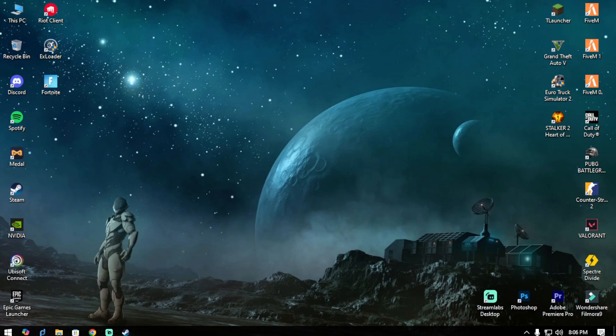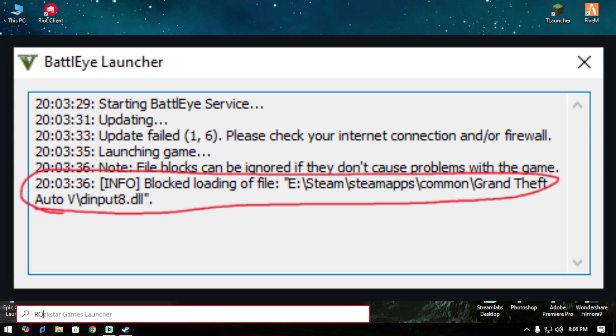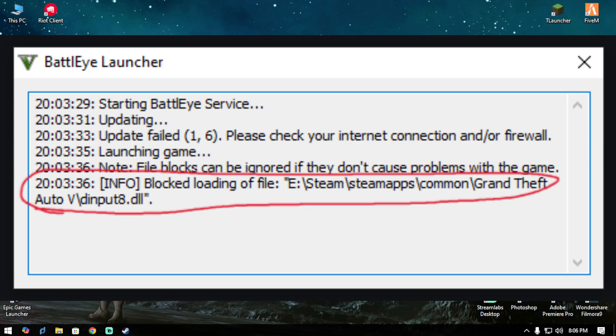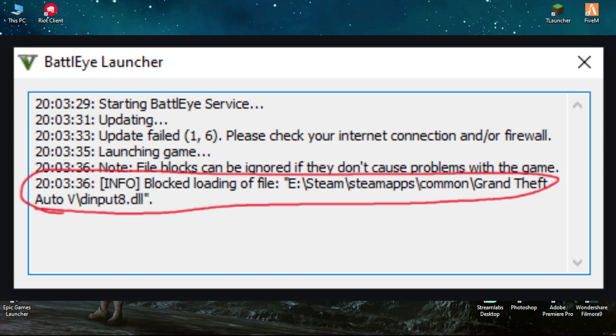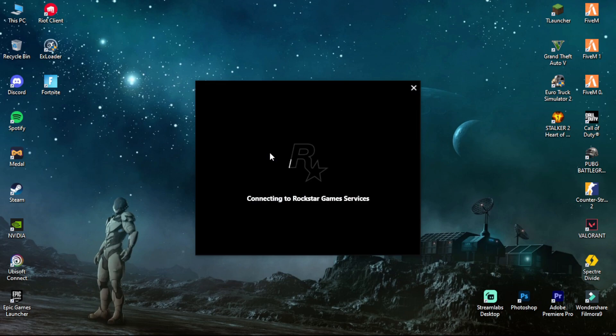Hello everyone, this is Fraser. Lots of you were asking about how to fix the GTA issue — when we launch the game it shows blocked loading of file. So today I'm going to show you how to fix this.